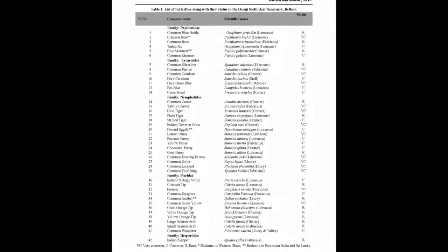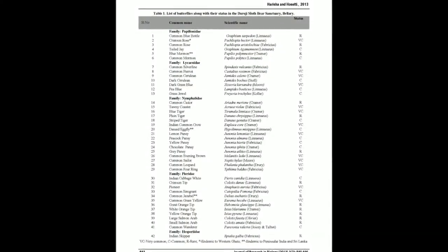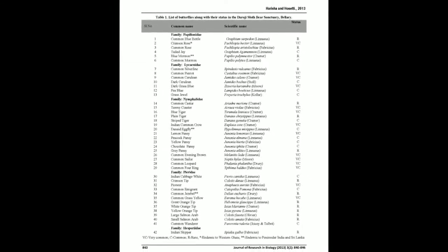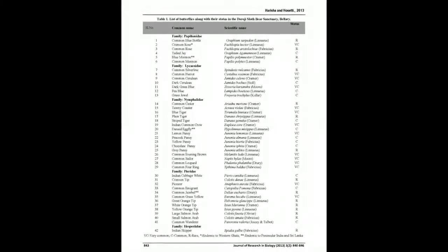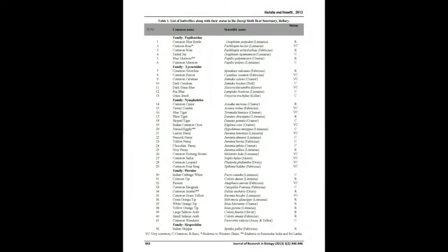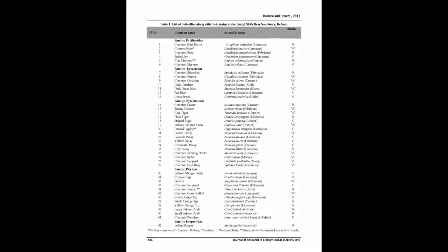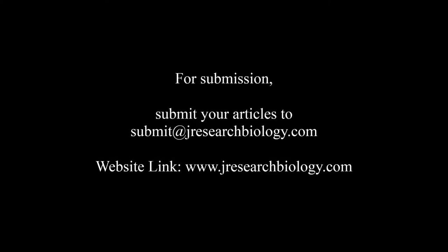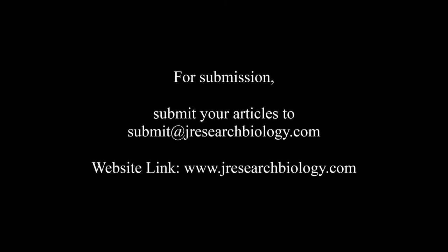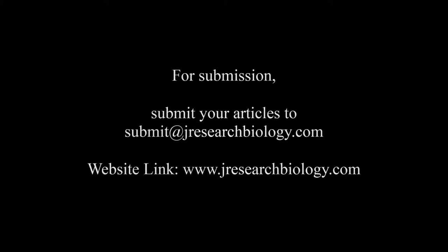The total of 41 butterfly species belonging to Hesperiidae, Papilionidae, Pieridae, Lycaenidae and Nymphalidae families were recorded. Two species of butterflies recorded from this region have a protected status under the Indian Wildlife Protection Act, 1972.